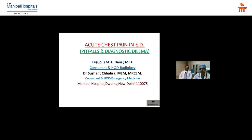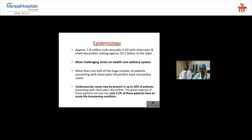Today's topic is the approach towards an acute chest pain patient presenting to an emergency department — the pitfalls and diagnostic dilemmas. We'll cover this in two parts: first, I'll discuss the clinical aspects including patient complaints and differential diagnoses, and then Dr. Vera will cover the diagnostic imaging part.